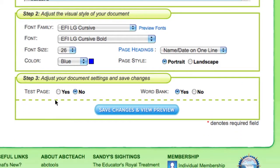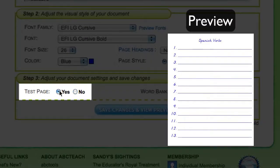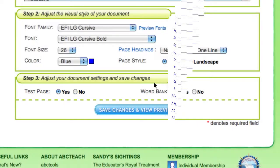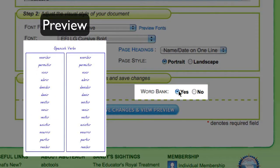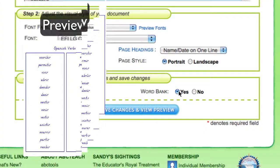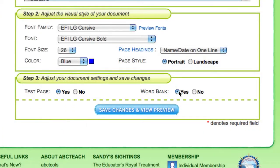In step 3, you can choose to include a test page or a word bank. Next, press save changes and view preview.